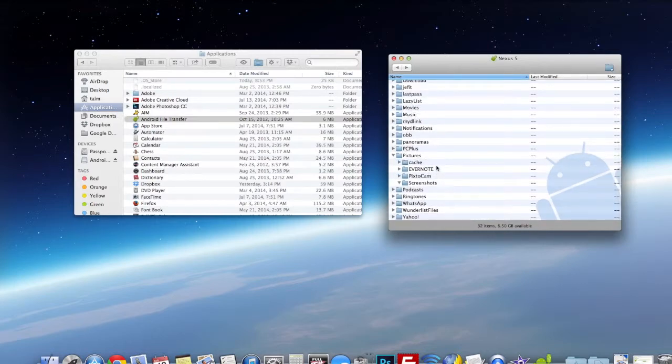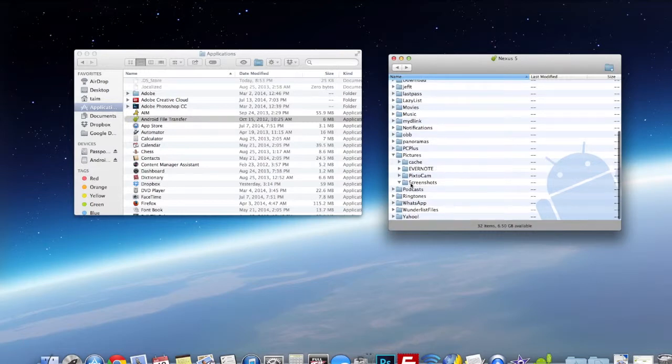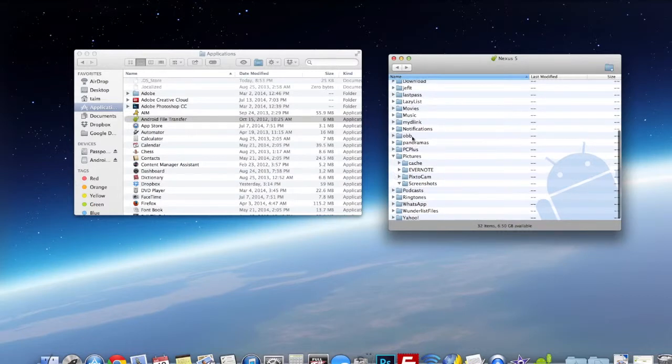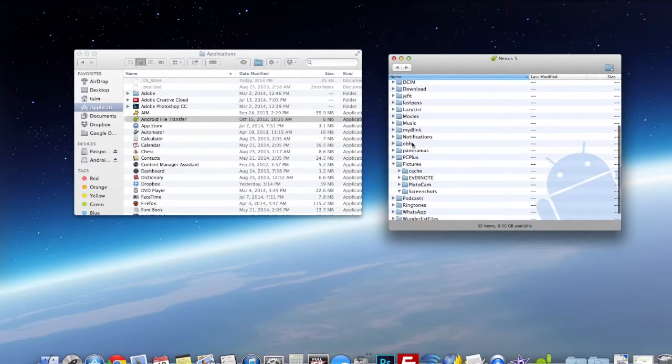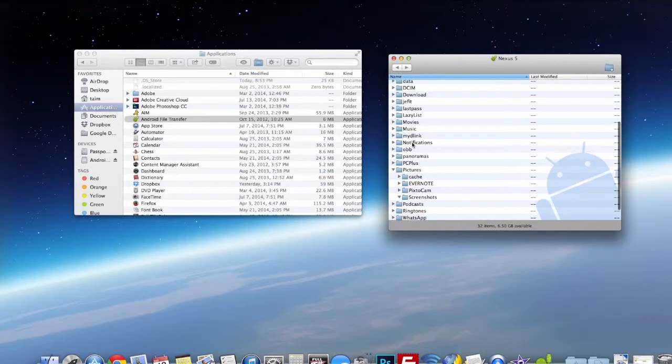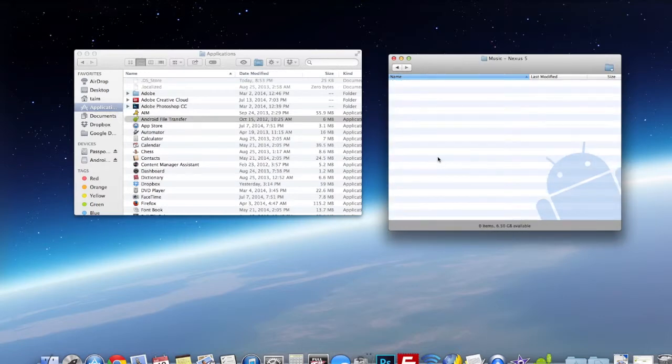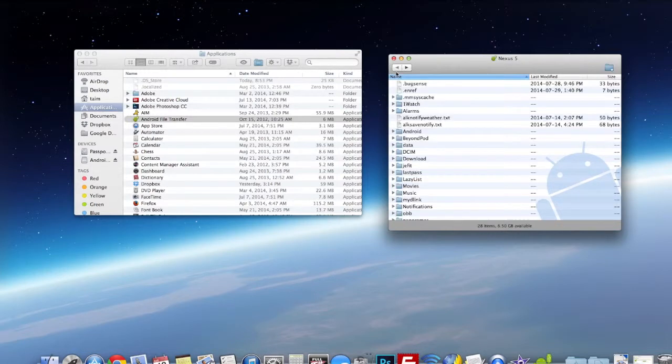On the top you see Nexus 5, that's the phone I'm using. So there are a lot of different folders here. You can browse through all these and look for your files you're looking for. There's like music files and download files, all kinds of files.